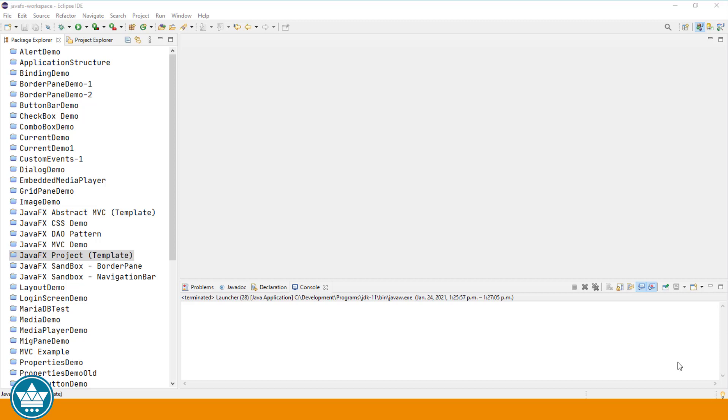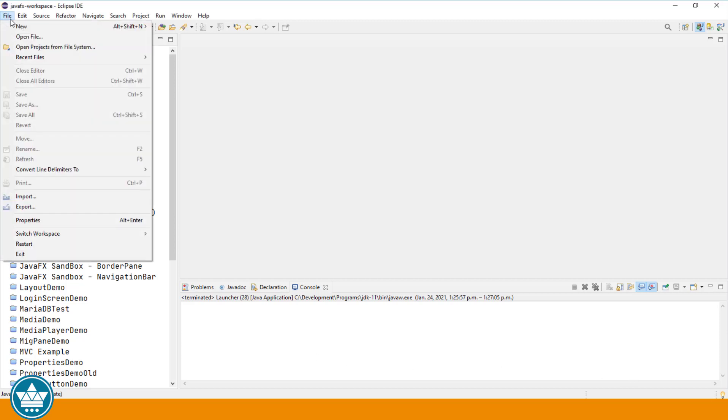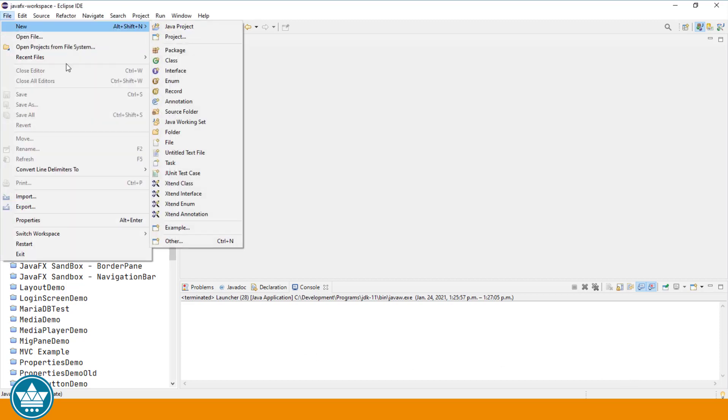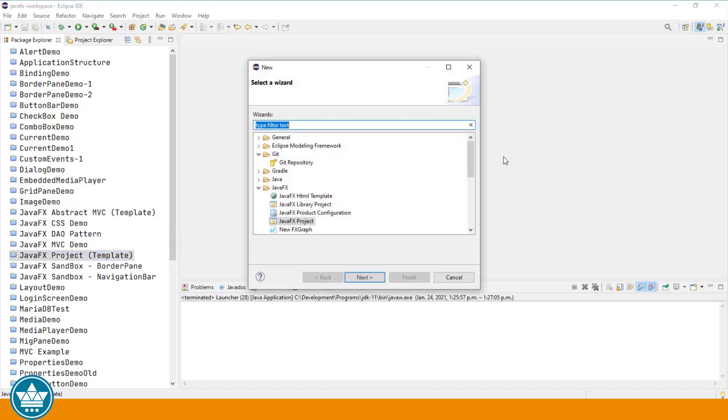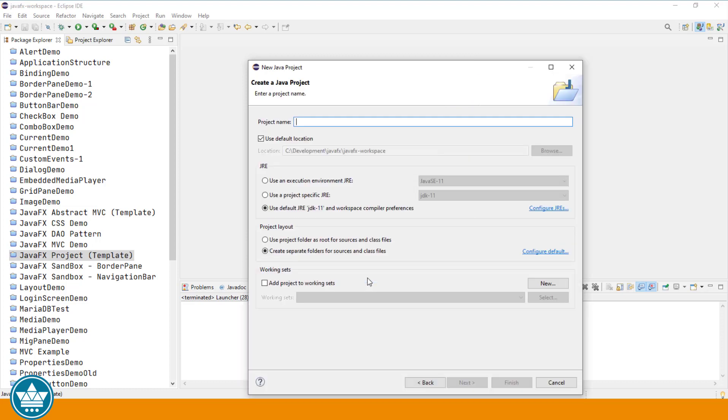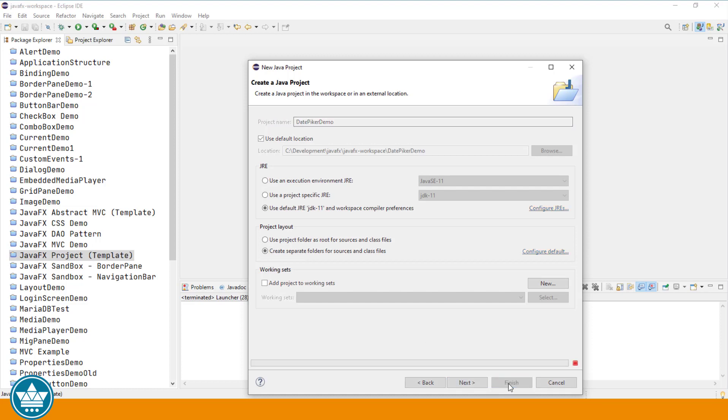Let's begin by creating a new Eclipse project. I'm going to File, New, Other, JavaFX Project, Next, and I'll call this project Date Picker Demo. Click Finish.